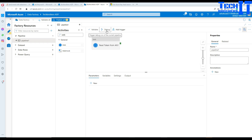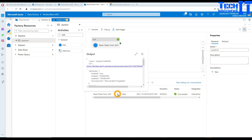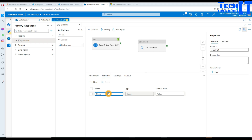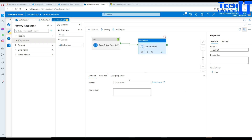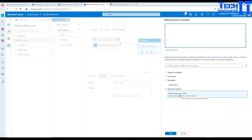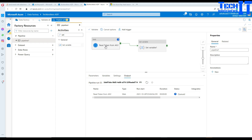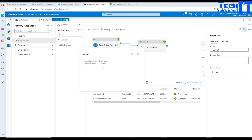Now this value is going to come through. Let's go ahead and debug. The activity completed — looking at the output, you can see the token value was retrieved. To save it into a variable, add a Set Variable activity. Create a variable called 'token value' of type String, connect the Web Activity to it, and in the value field use Add Dynamic Content — select the Web Activity output dot value. Debug again and you'll see the token value populated in the variable.